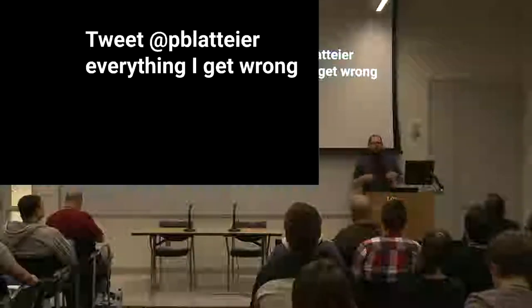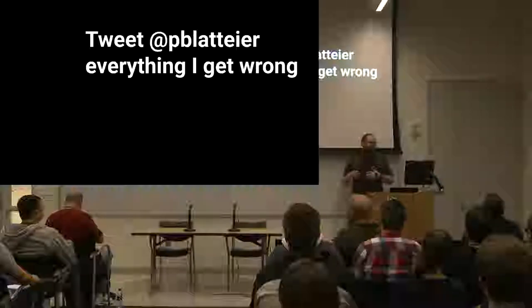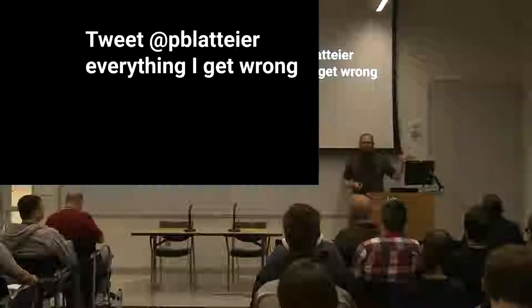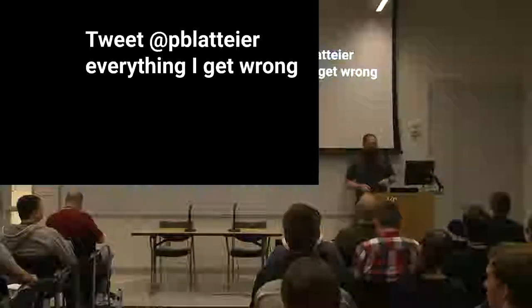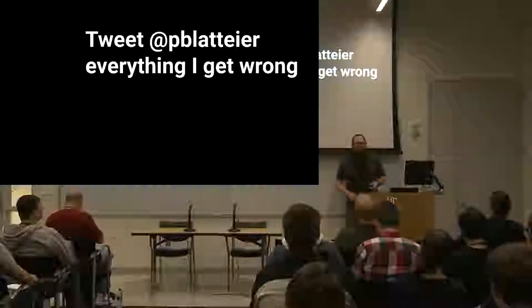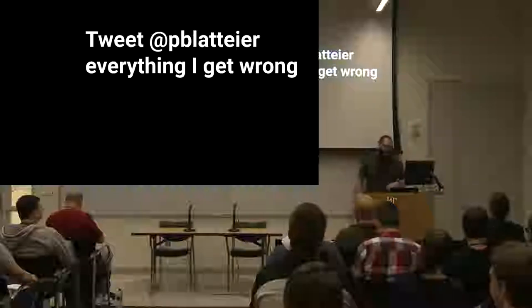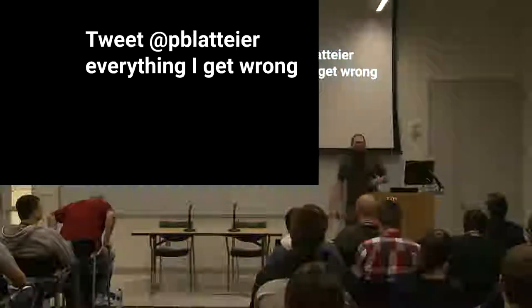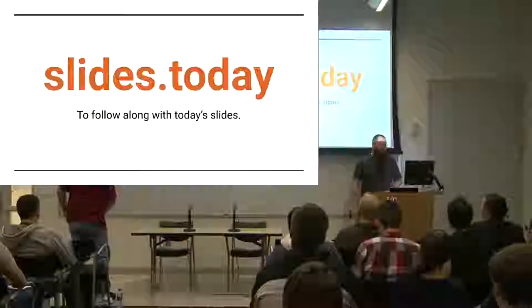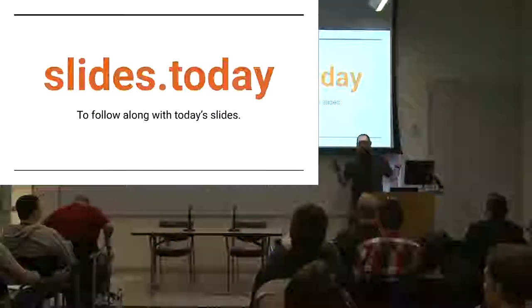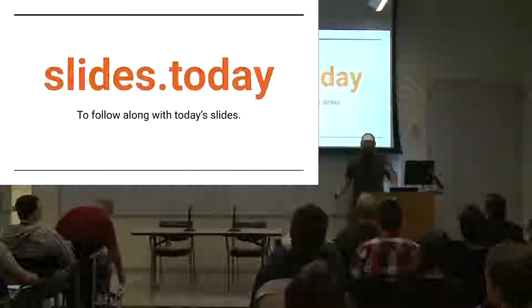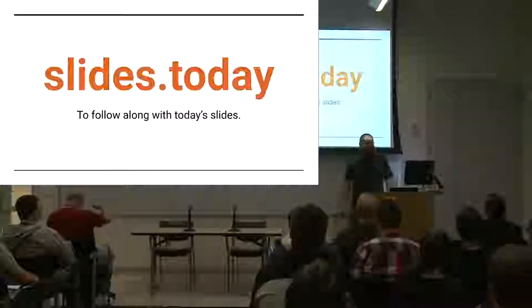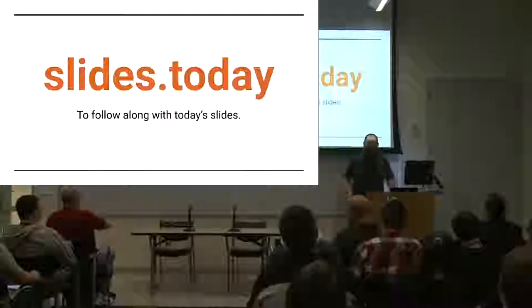I initially wrote this presentation with my coworker Pearl, so if I get anything wrong, please tweet at her and tell her that it's her fault, because she had a different conference to go to. She wasn't here to fact-check me and make sure I got it all right. You can get these slides at slides.today, so you don't have to take photos. You can get the resource links later. It'll still be there tomorrow. It's not only today.